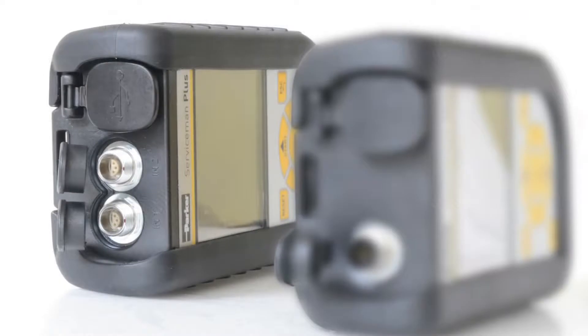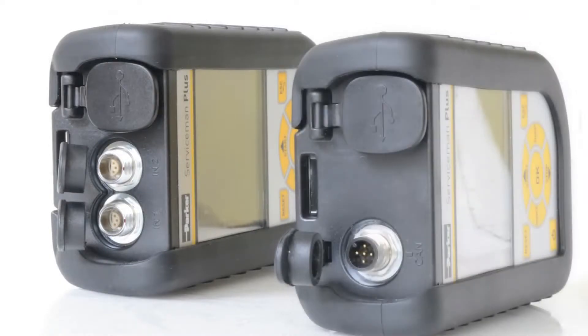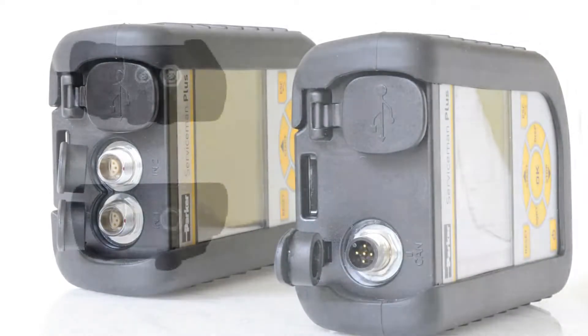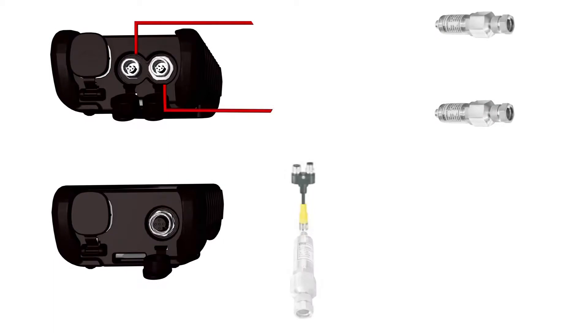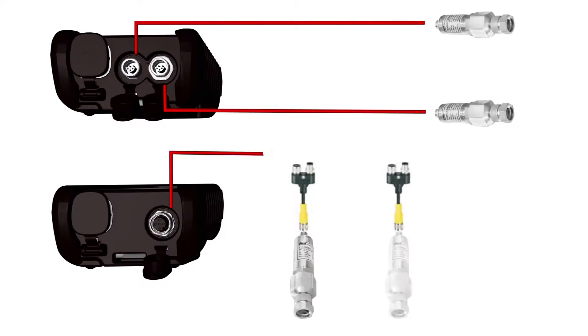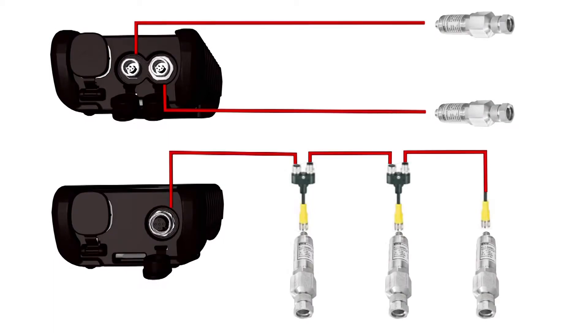Two types are available. With two inputs for Parker analog sensors. With a CAN interface for up to three Parker CAN sensors.